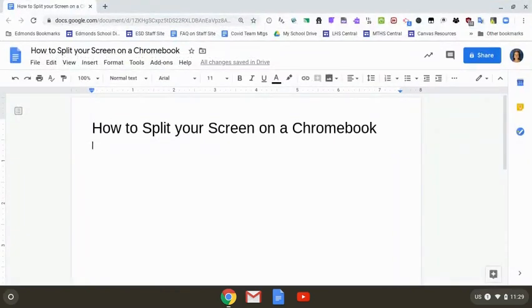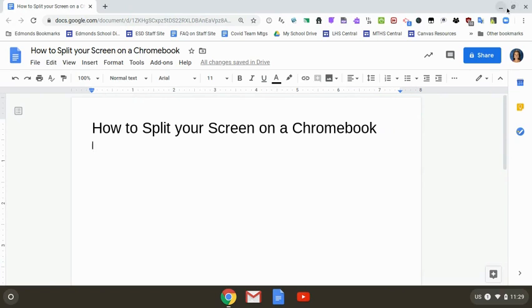Now I'm going to move this Google Doc to the left-hand side of my screen. In the upper right corner I have the minimize, restore down, and exit buttons. I'm going to click and hold the restore down button in the middle and that's going to change my menu to have two arrows, one to the left and one to the right.